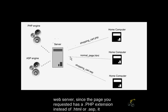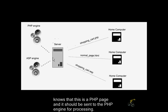Now the web server is smart enough to know that since the page you requested has a .php extension instead of .html or .asp, it knows that this is a PHP page and it should be sent to the PHP engine for processing.